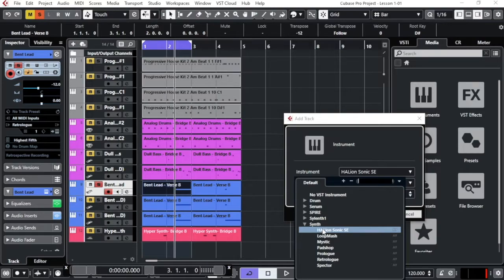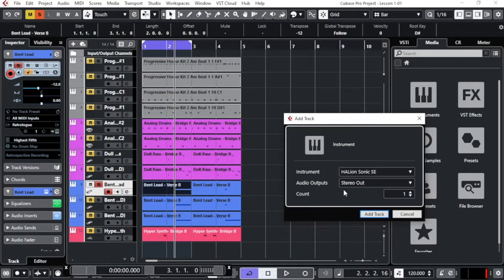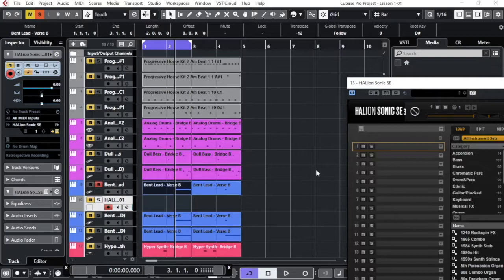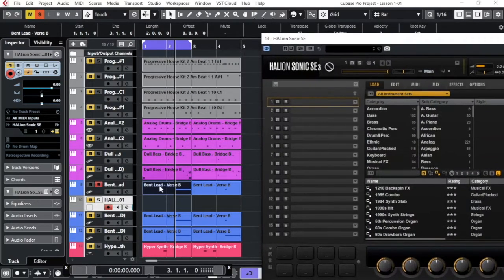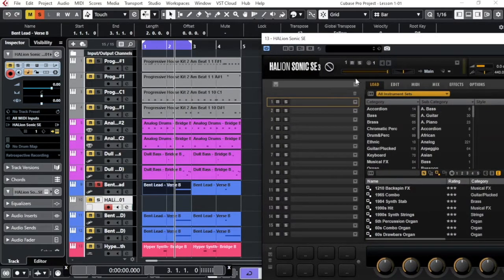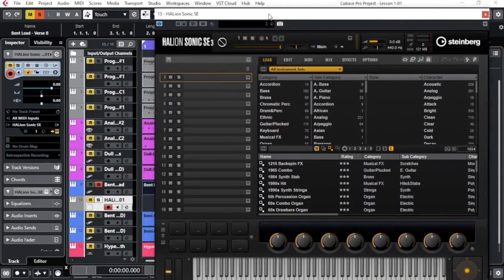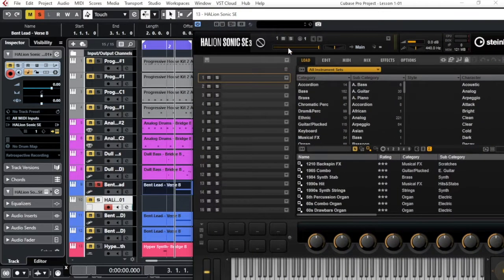So let's say now we try Halion Sonic. Keep it stereo and I will say add. Now I have my channel open here and I have also my VST open here.